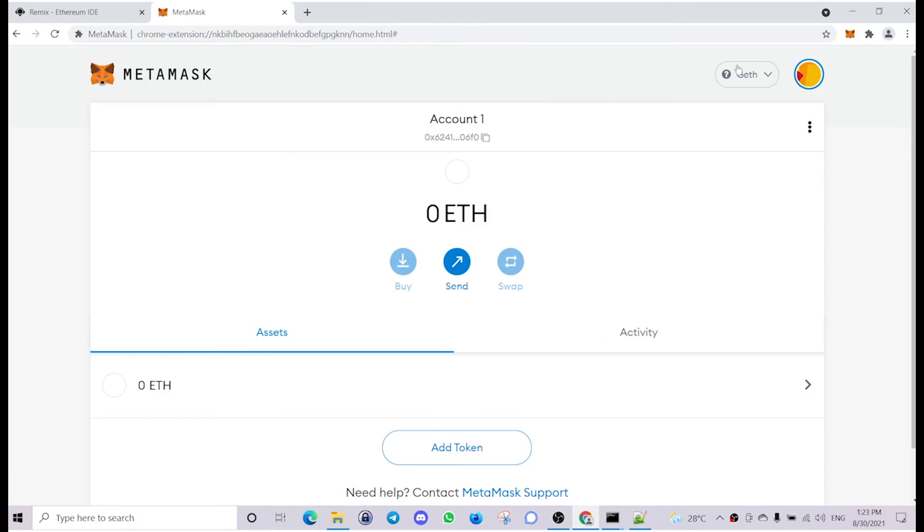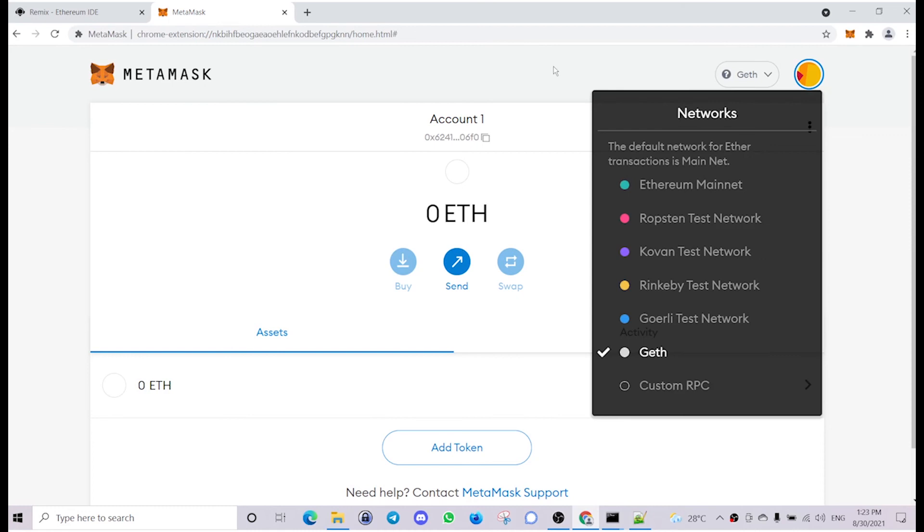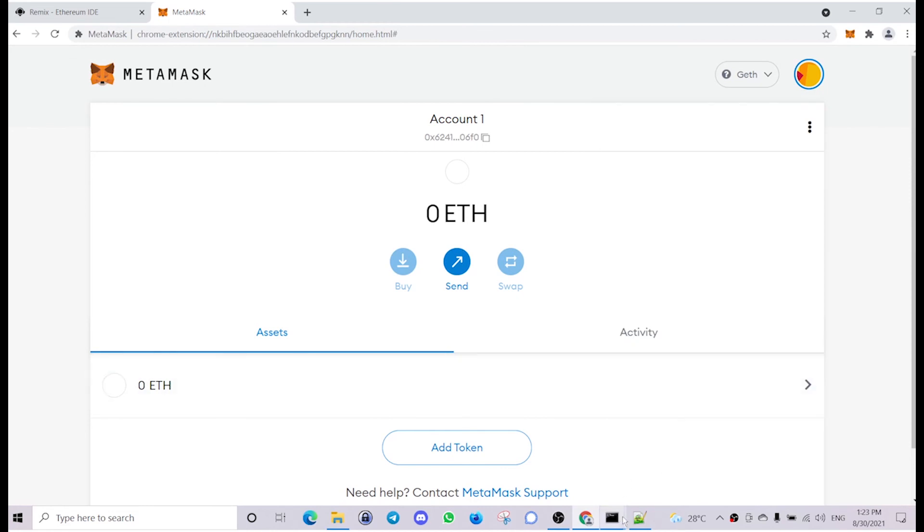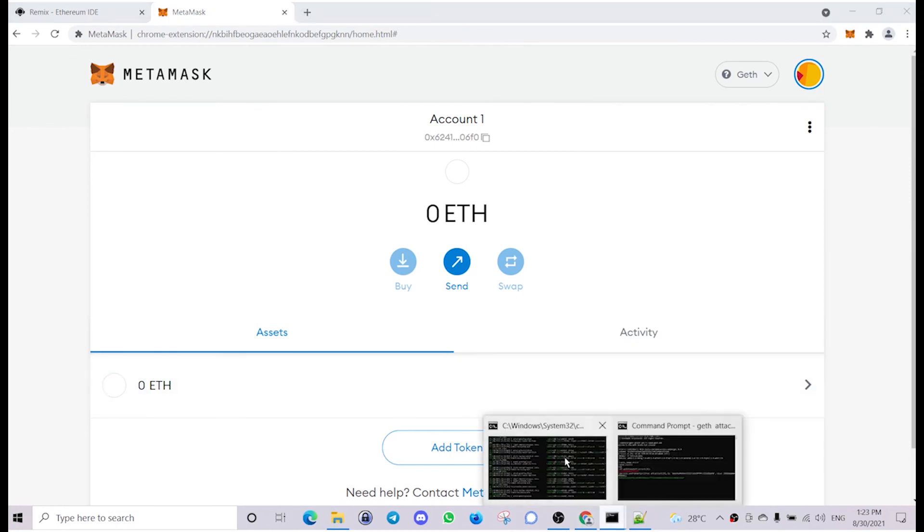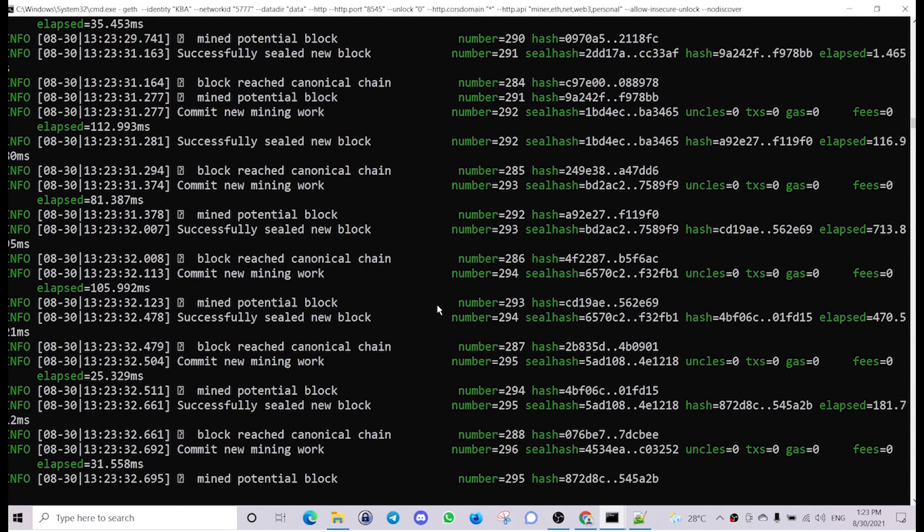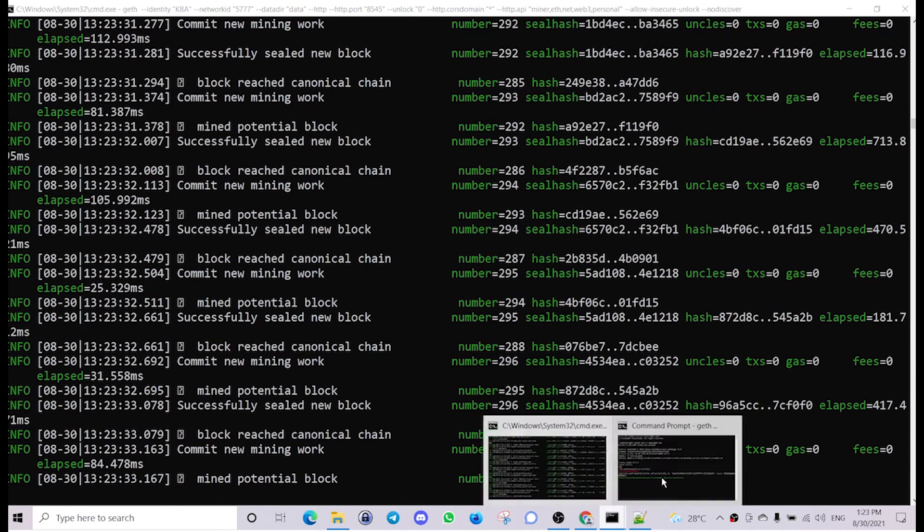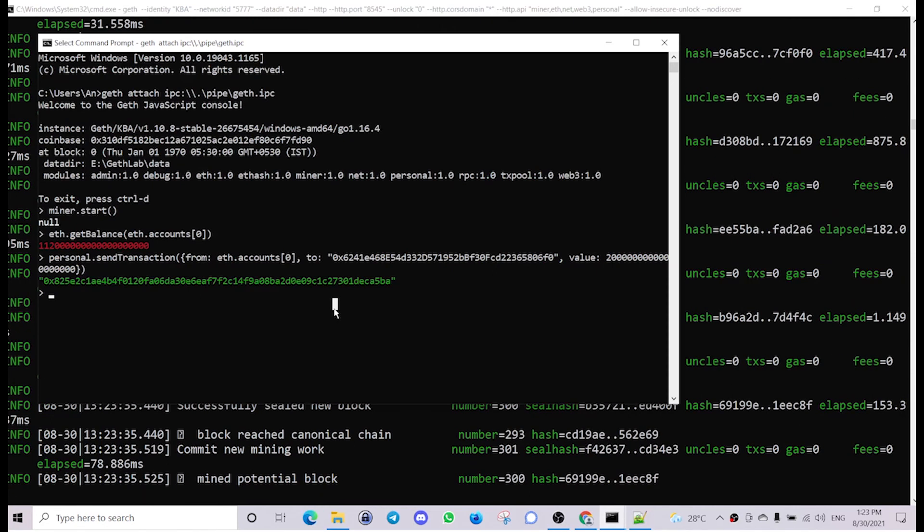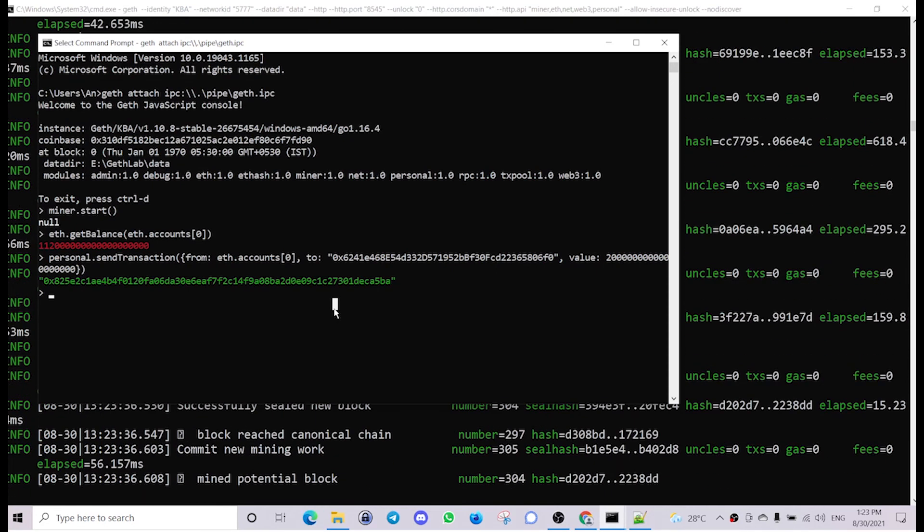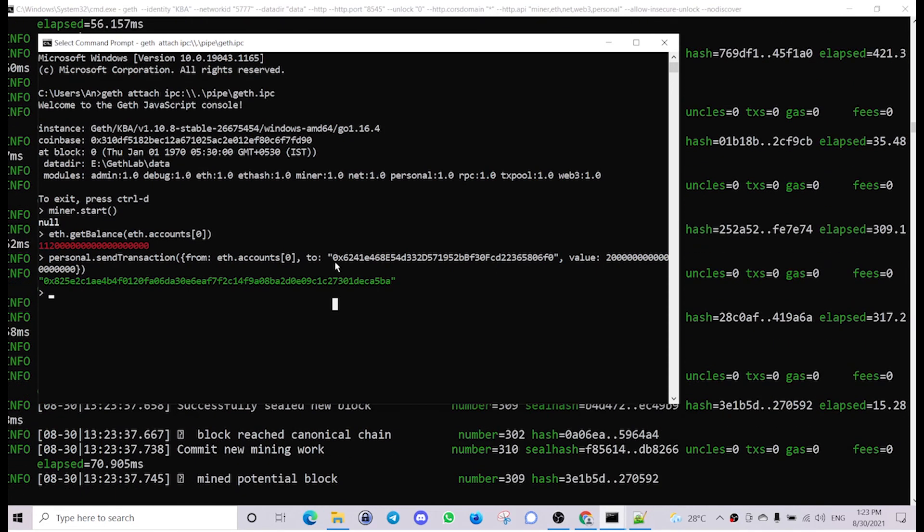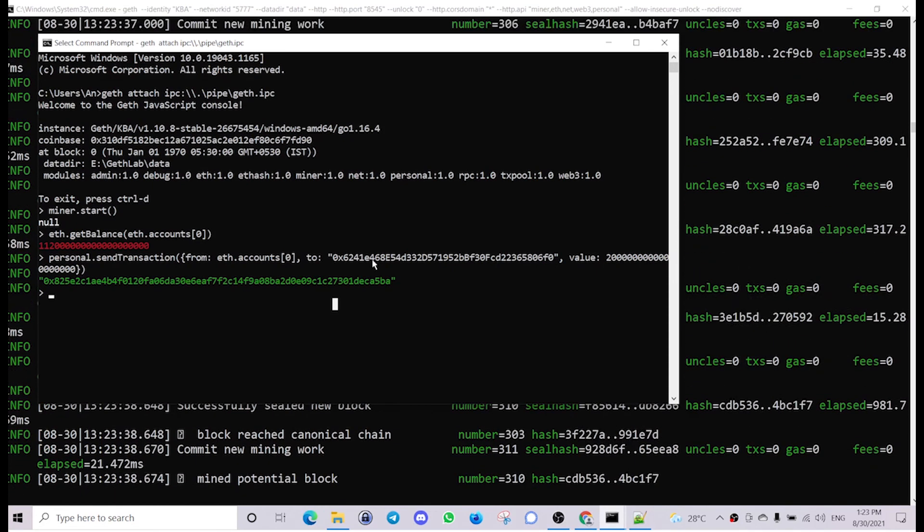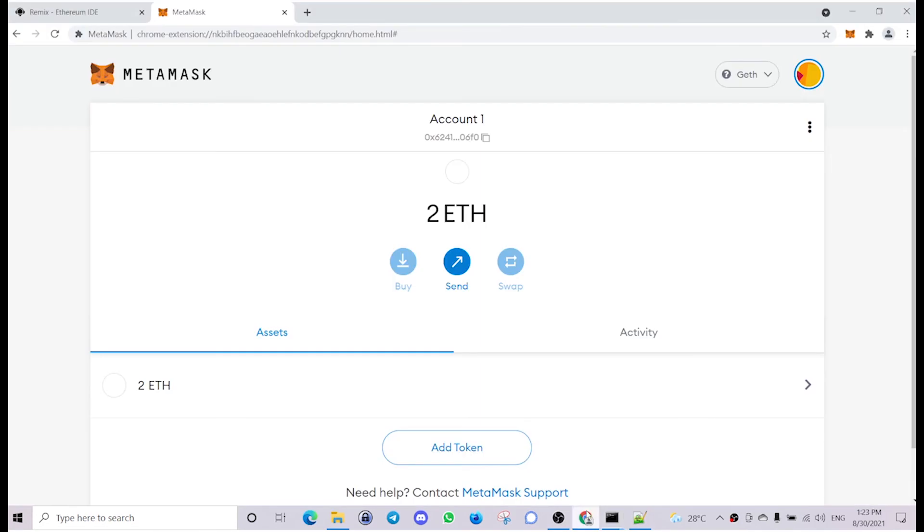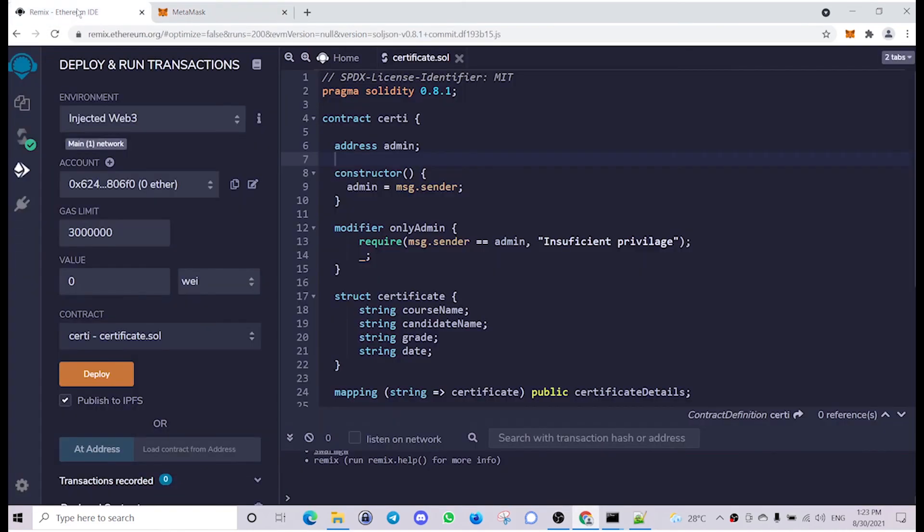Yeah, the MetaMask is connected. 62, yeah, so the data is here. It was a little late. Now let's switch to Remix and we are now connected to the MetaMask and we can see the network ID. Let's deploy the contract.